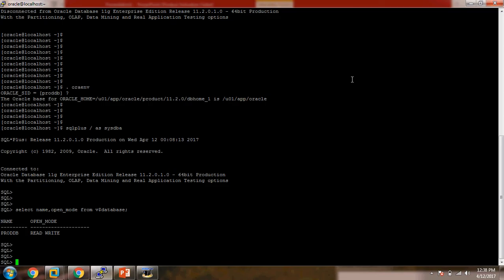The first thing is how to unlock the user account. We will first check how many users are available in this particular database. The command is: SELECT username, account_status, and profile FROM dba_users.